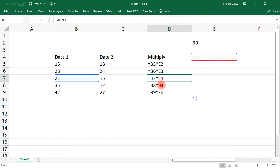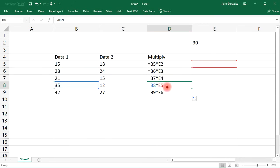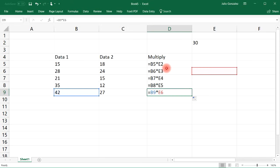And so what we can see is that all the numbers are changing E2, E3, E4, E5, E6. So we need to change it from a relative reference to an absolute cell reference.